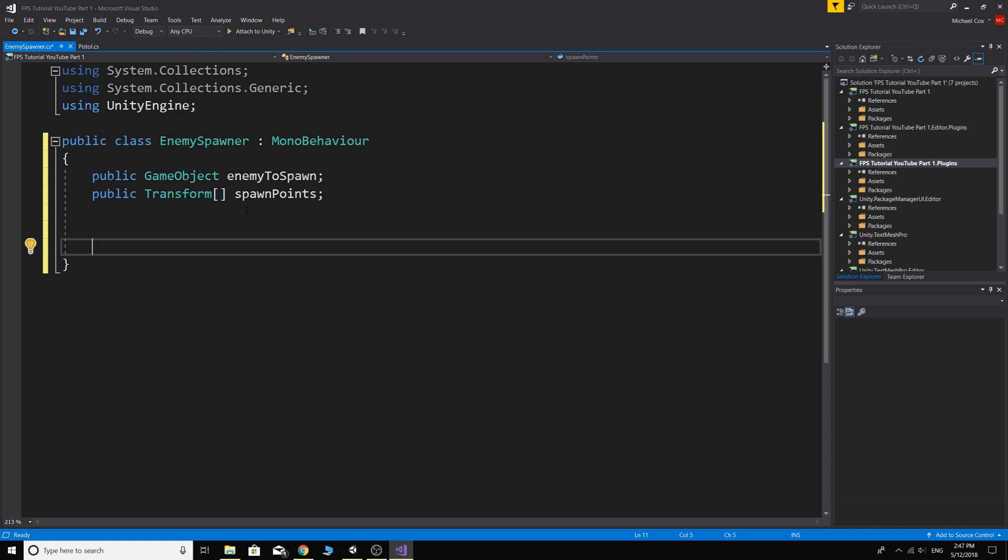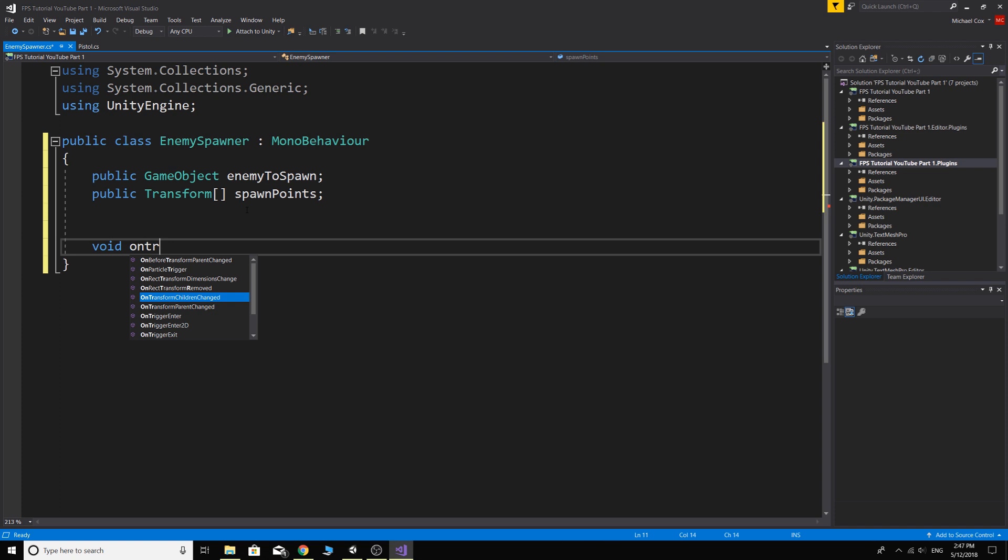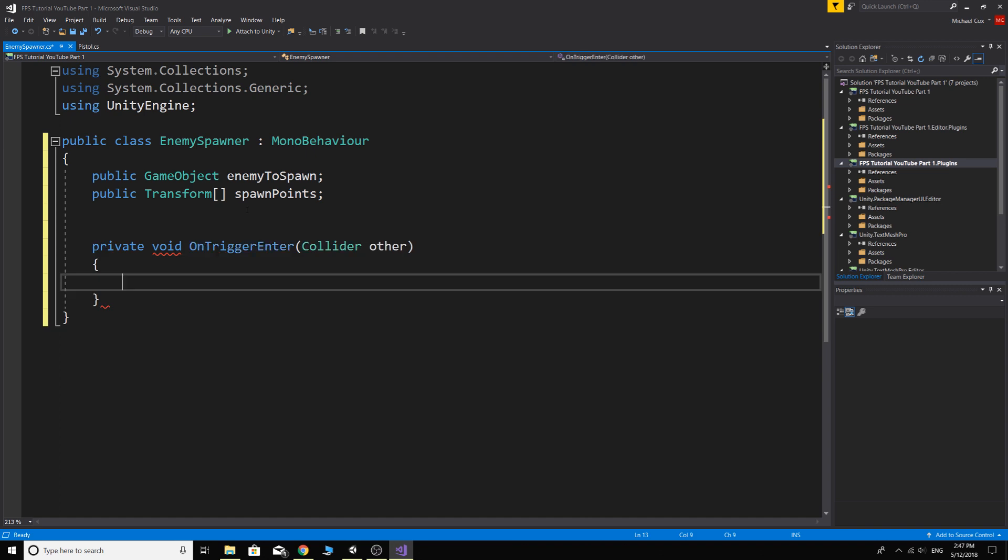Now what we want to do, because we're using a trigger, is avoid... okay, a lot of stuff came up then. Avoid OnTriggerEnter.